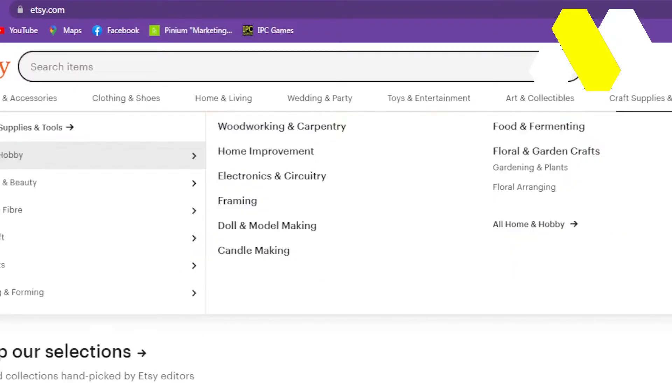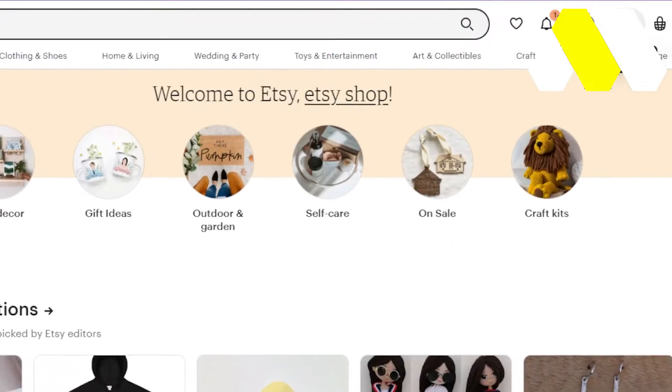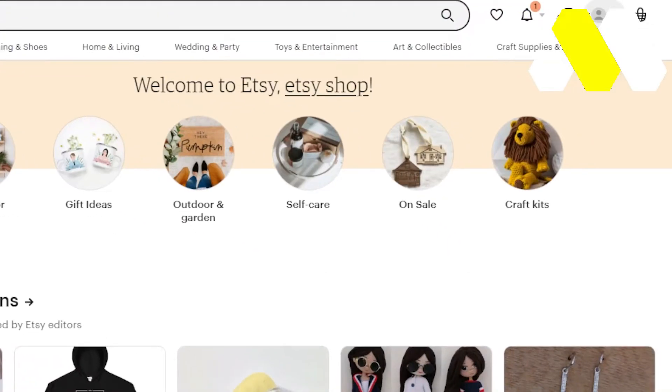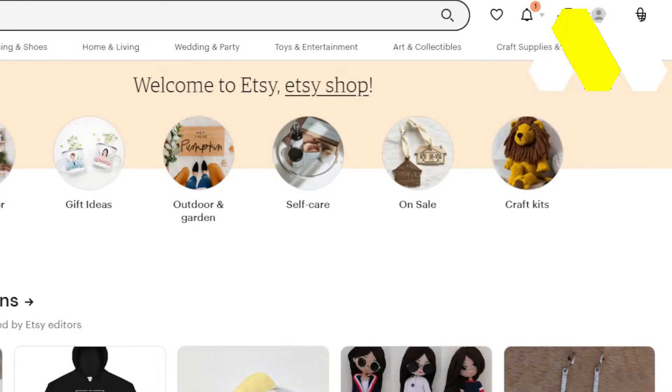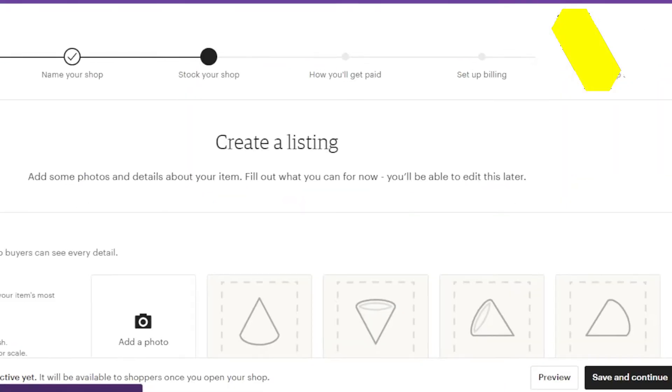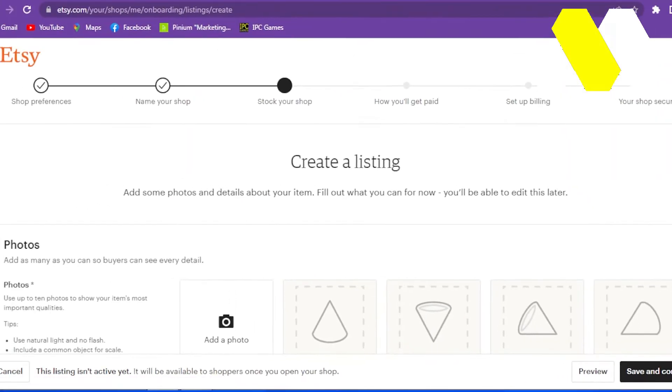Now after that, go to the upper right corner and click on your account icon. From here, go into account settings. Now go to the upper right corner and click on Shop Manager.